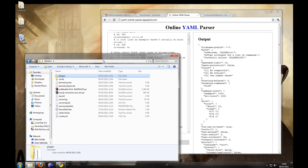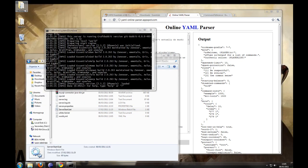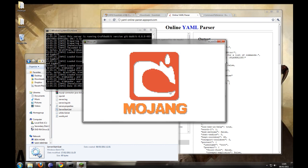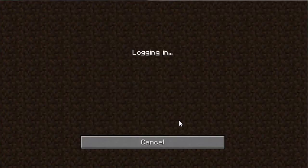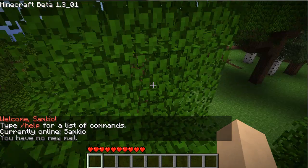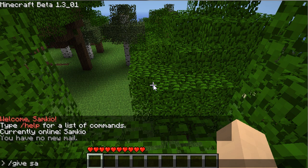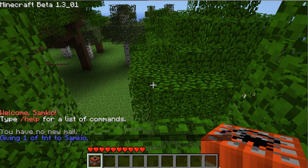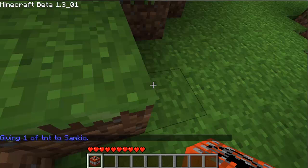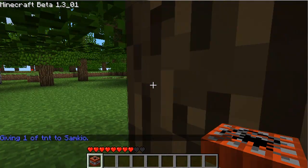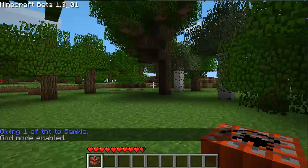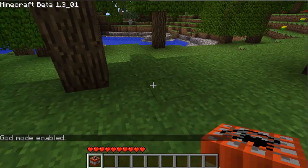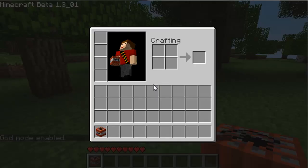I'm going to start the server and login. It's a bit laggy but it should be fine. If you notice I type in give TNT, it gives me 1 of TNT instead of 64, which is pretty cool. And I have of course all the commands, god and whatever.